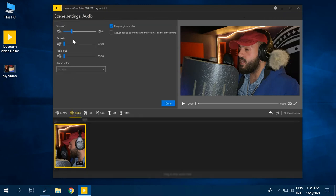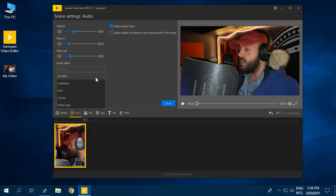From here, you can change the audio's max volume, apply fade-in and fade-out effects, and add an audio effect from the list of options.